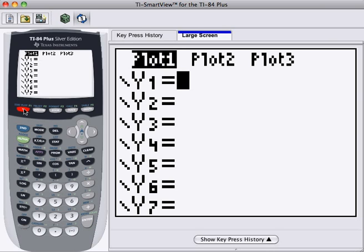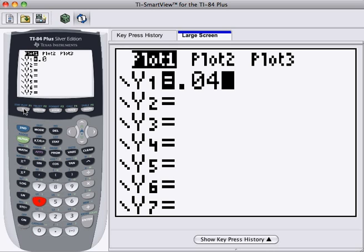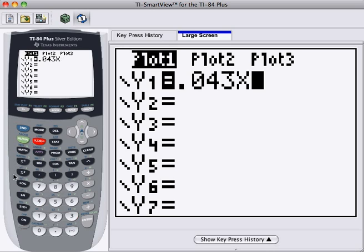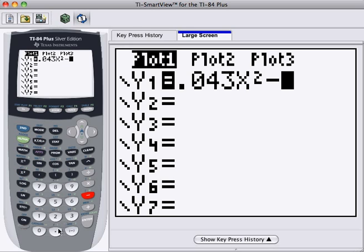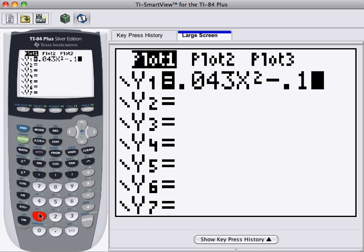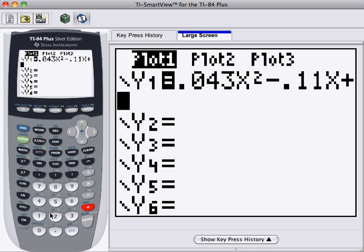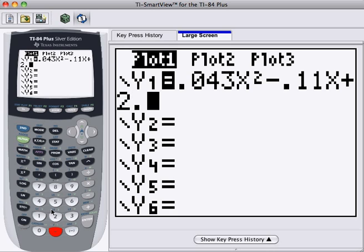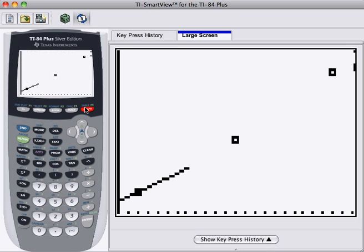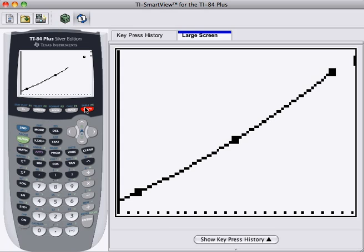So now let's just put in the curve using these values. I'm going to put in .043 times x squared minus .11 times x plus 2.5. And then graph. And you can see the graph goes right through the data points.